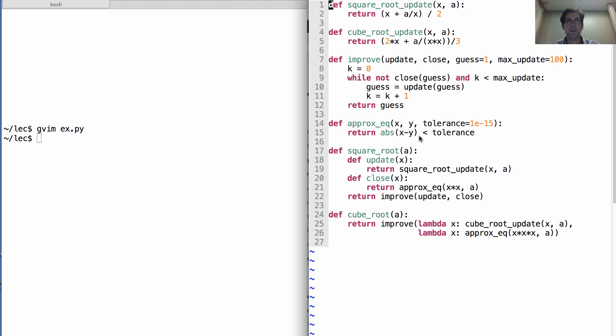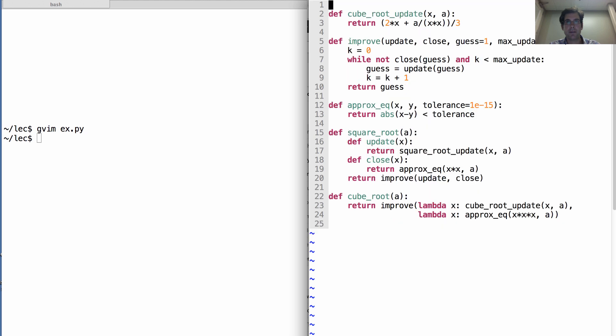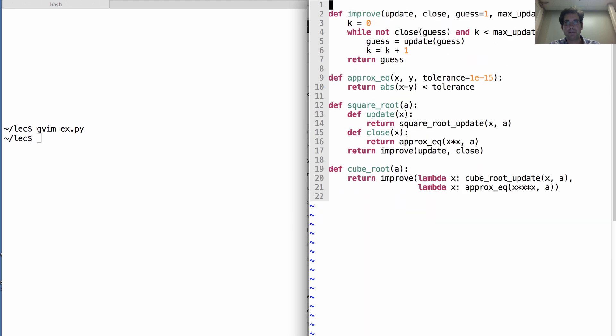We have one notion of approximate equality. But we can do better. The thing is, we still have to know these magical update rules for square root and cube root. But both of those are just special cases of Newton's method. So, let's get rid of them.